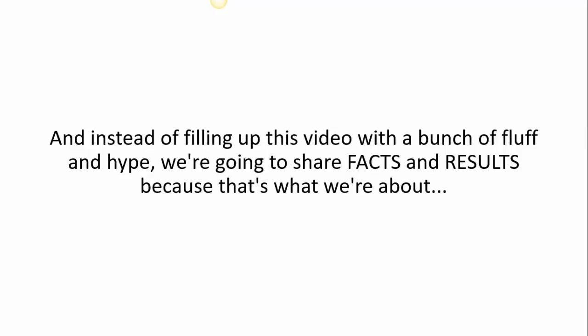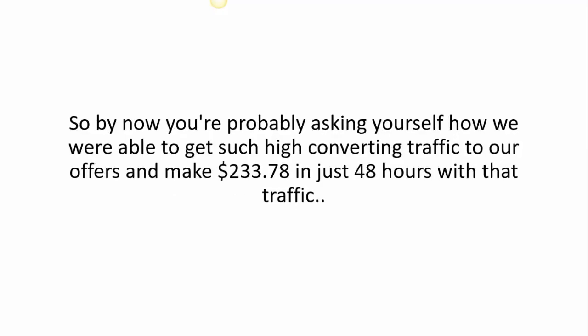So by now you're probably asking yourself how we were able to get such high converting traffic to our offers and make $233.78 in just 48 hours with that traffic.